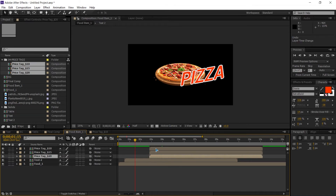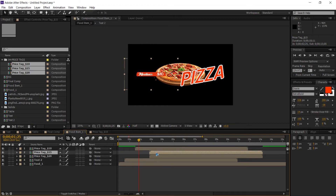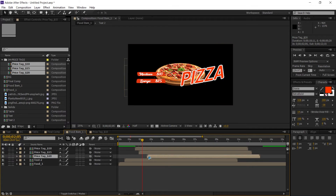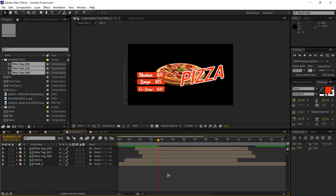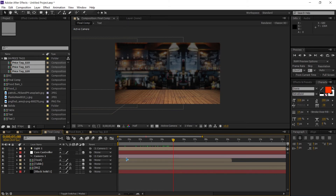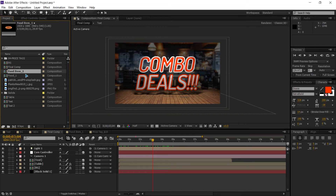Set the price tag at 10, use Page Down to offset timing. You can always come back and refine this — you've got the idea of how to create this. Now go inside the final comp and drag and drop food item 1 inside this composition.